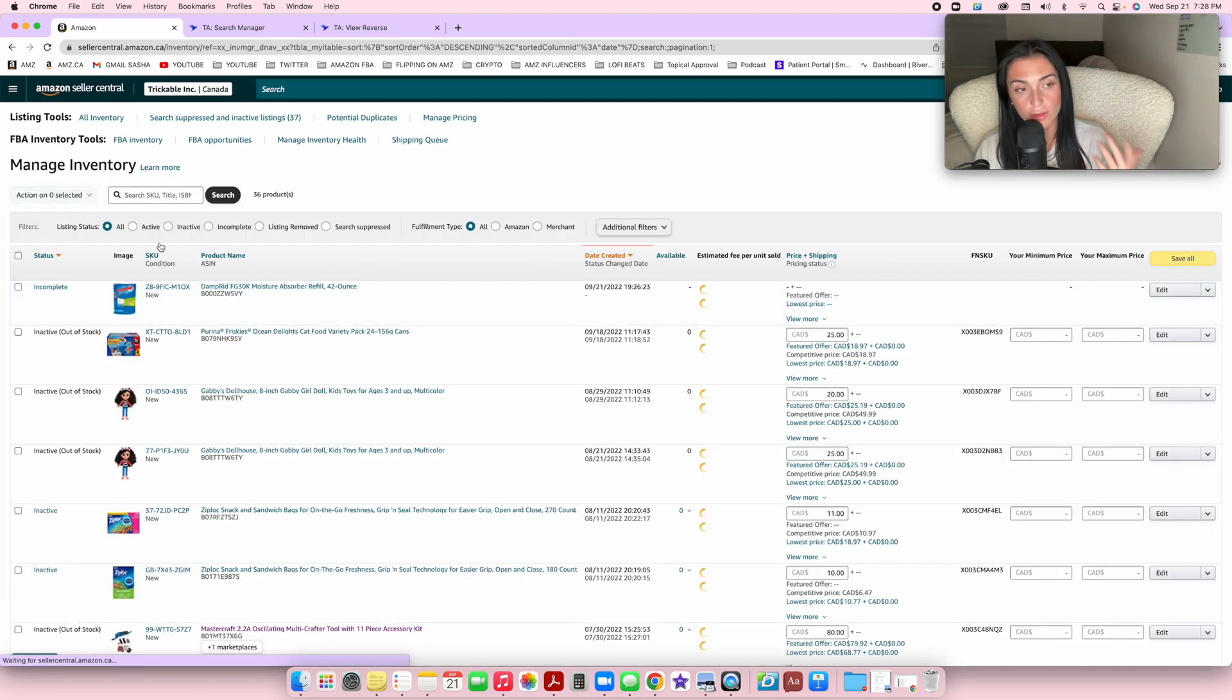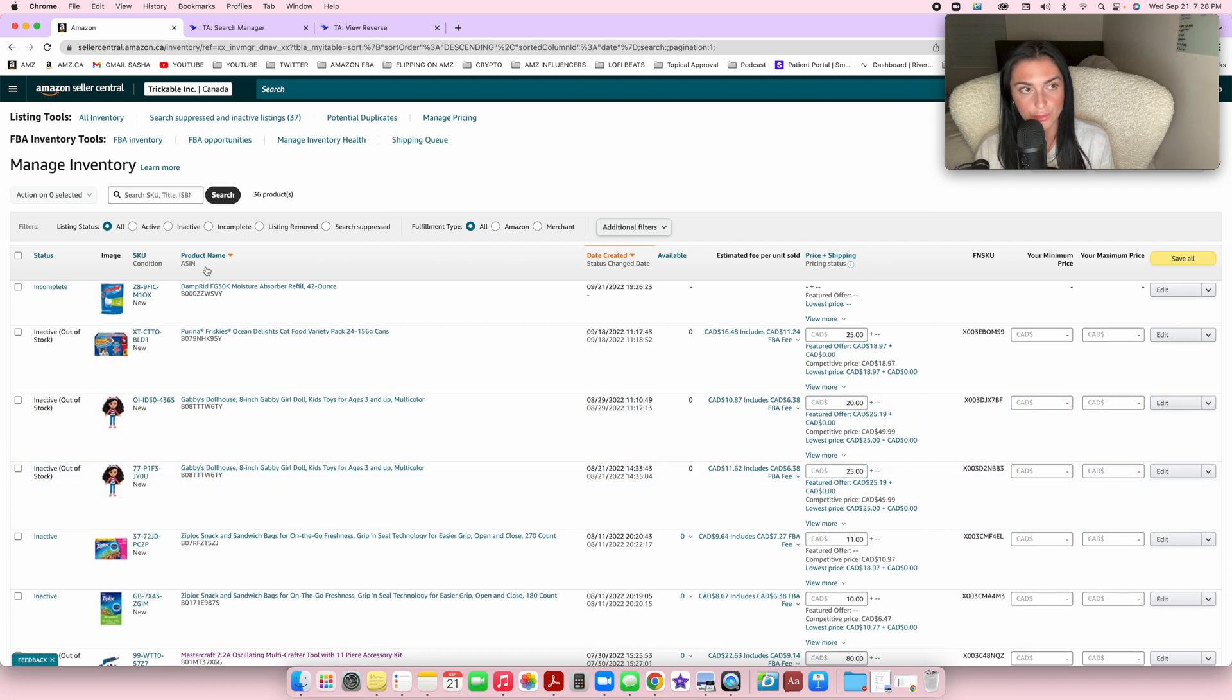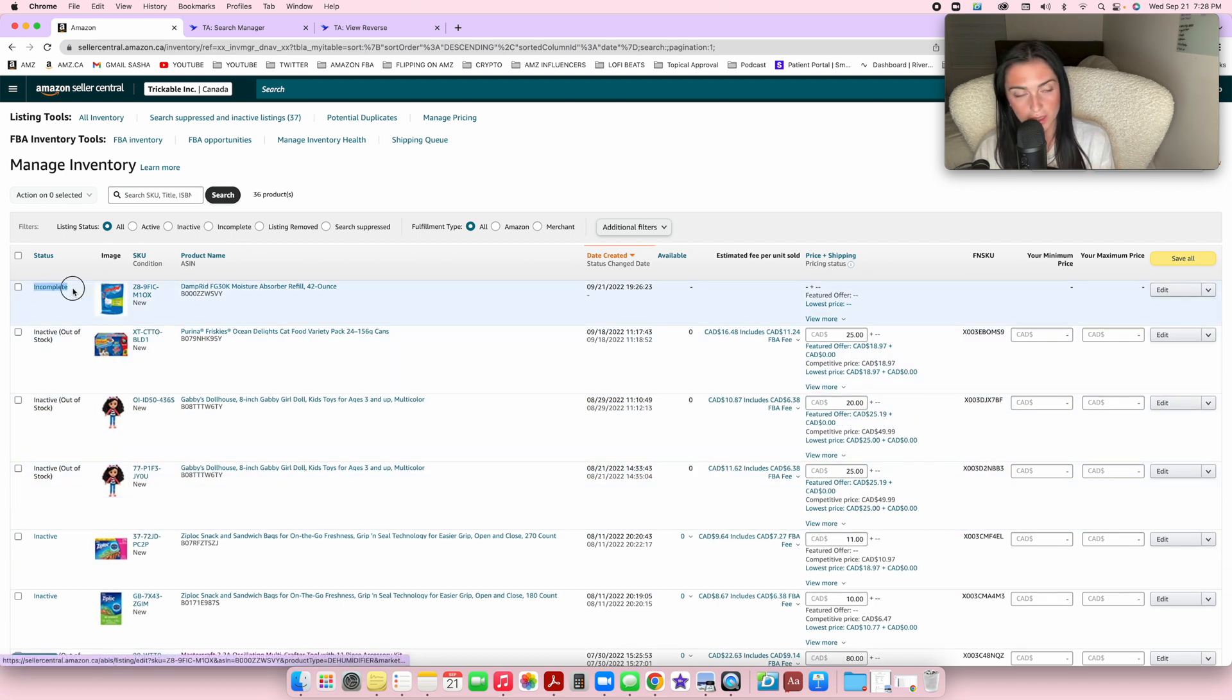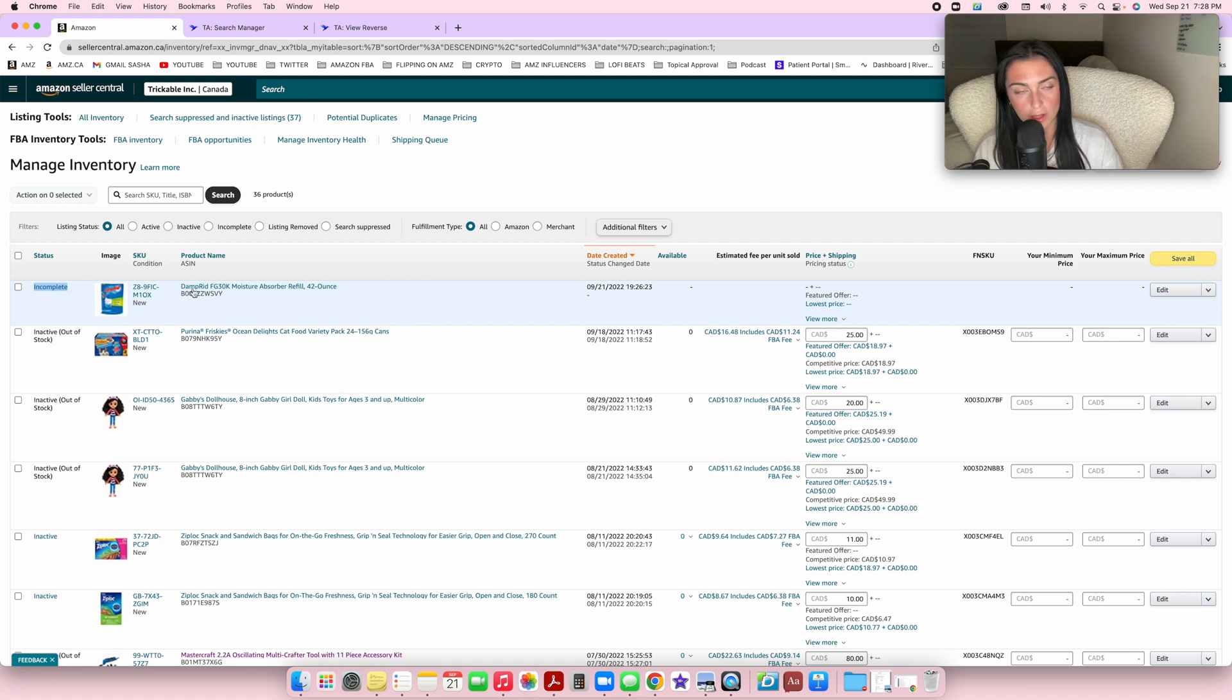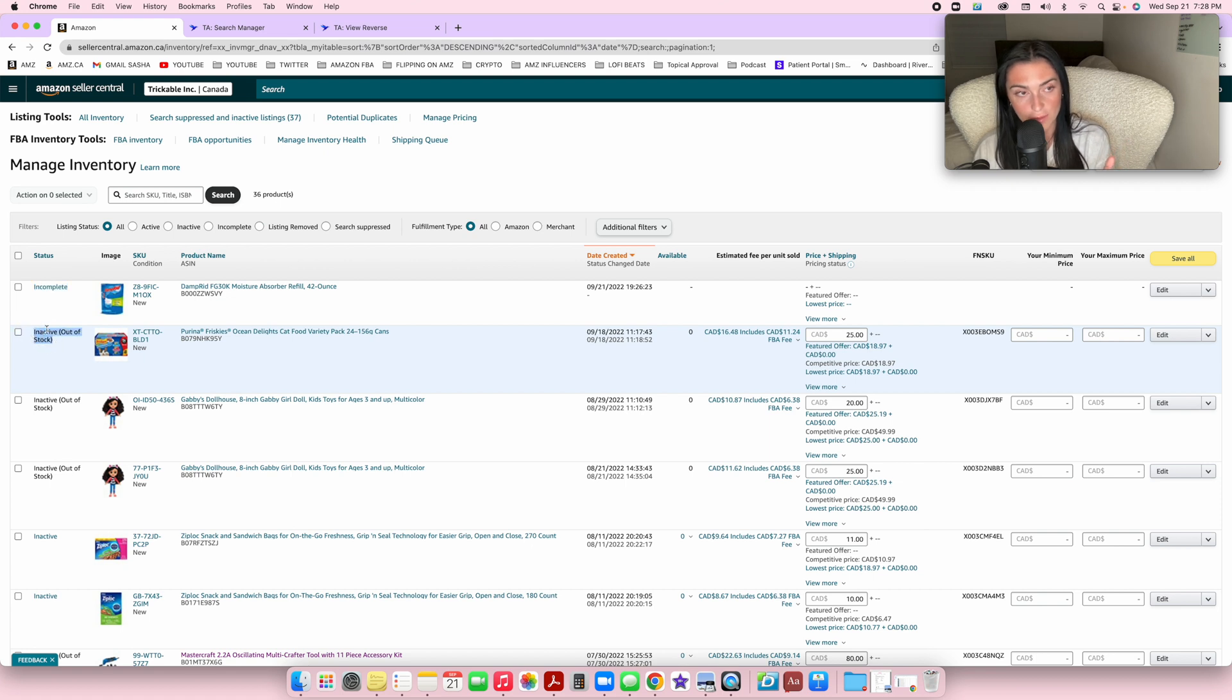Sometimes it will say incomplete, but don't worry. That does not mean it's not going to be added. You just have to wait a couple of minutes and you will see it will say inactive out of stock eventually, and that's actually a good thing.